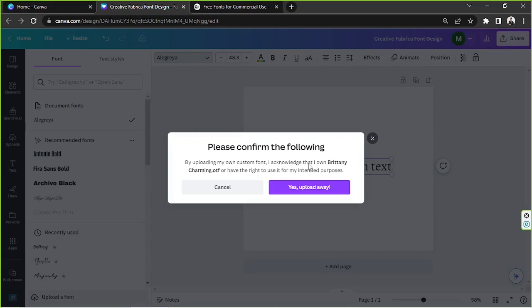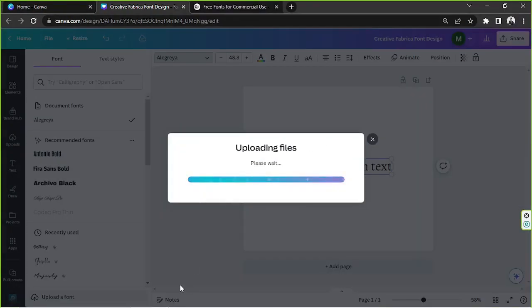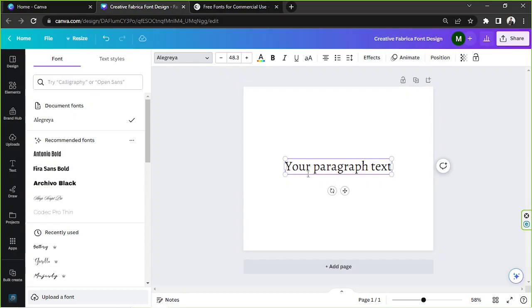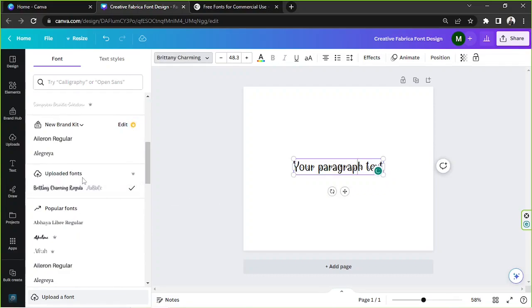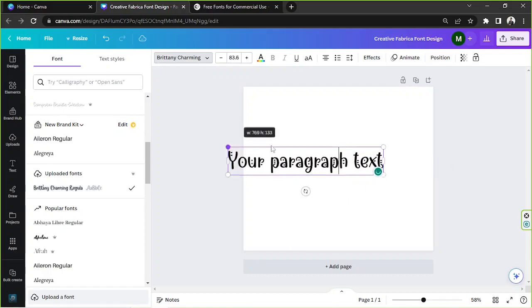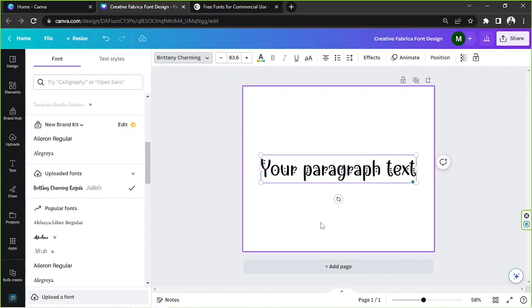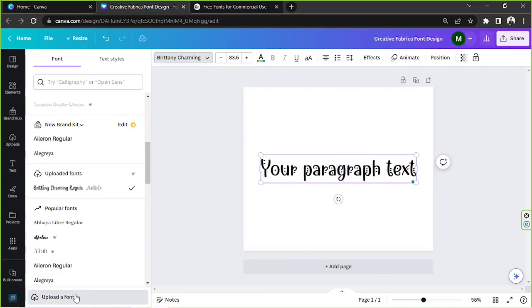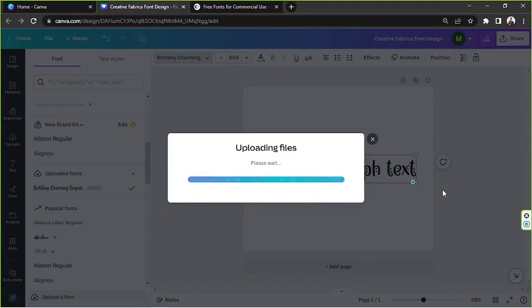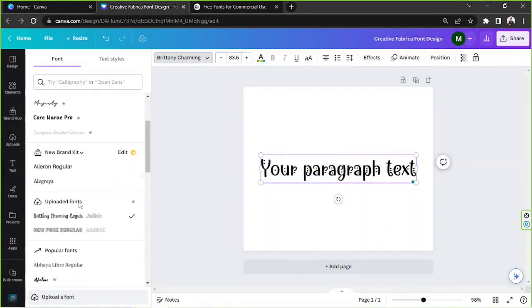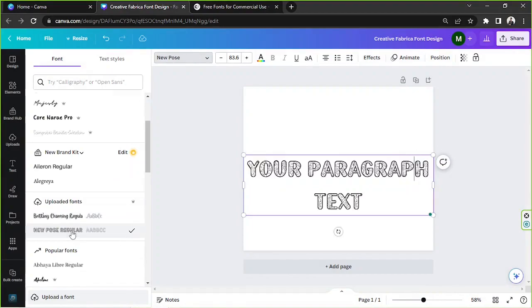A confirmation will appear: 'By uploading my custom font, I acknowledge that I own Brittany Charming or have the right to use it for my intended purposes.' All right, it's been uploaded. Let's try to find it — here it is, it's under the uploaded fonts category. Now we're going to upload the other one we downloaded. Click 'Upload font,' select New Pose, and here it is.